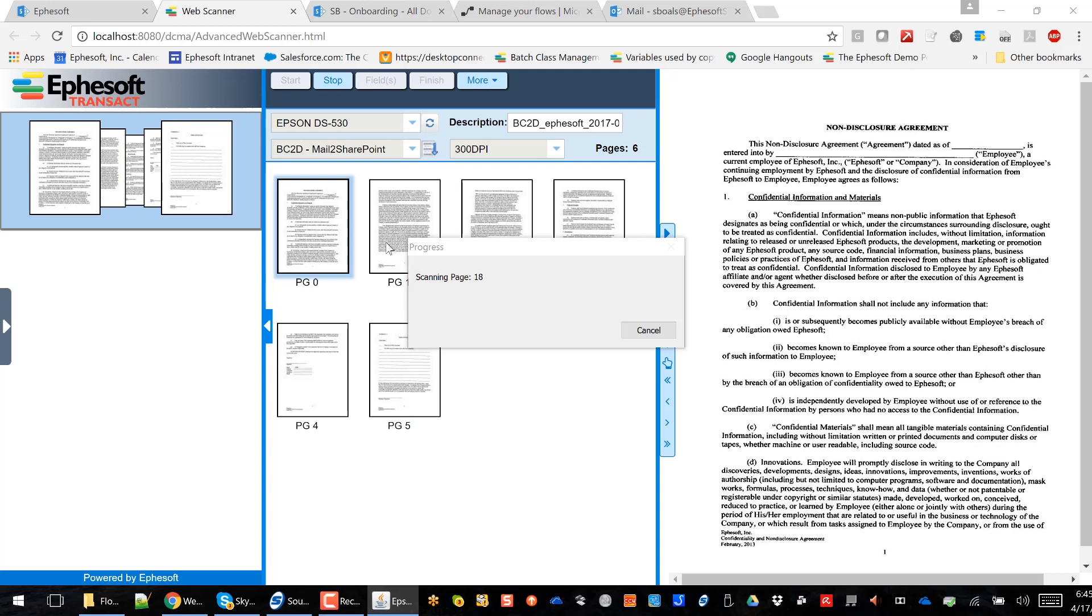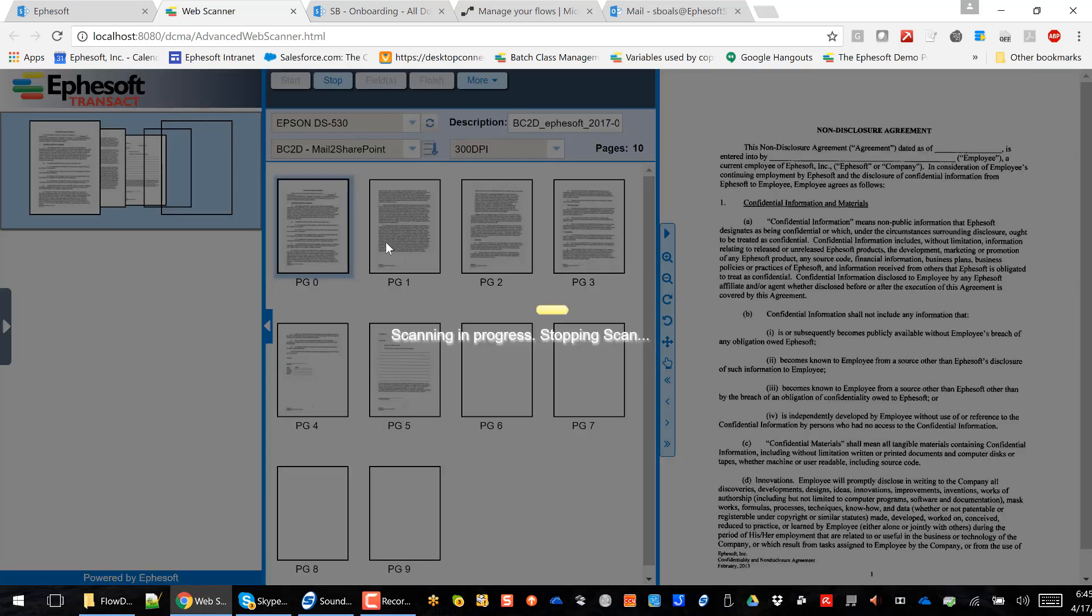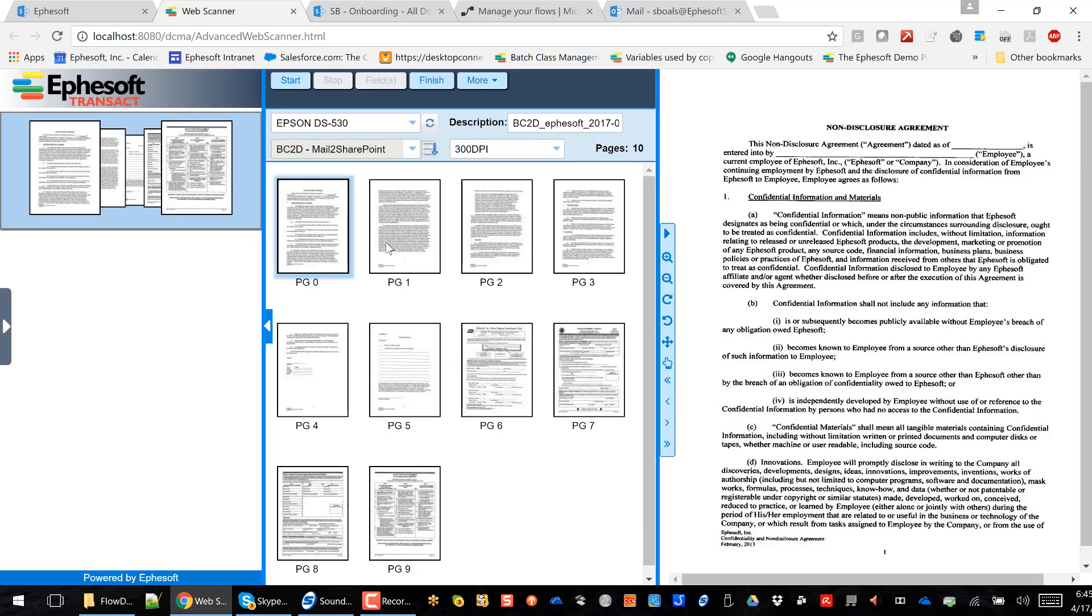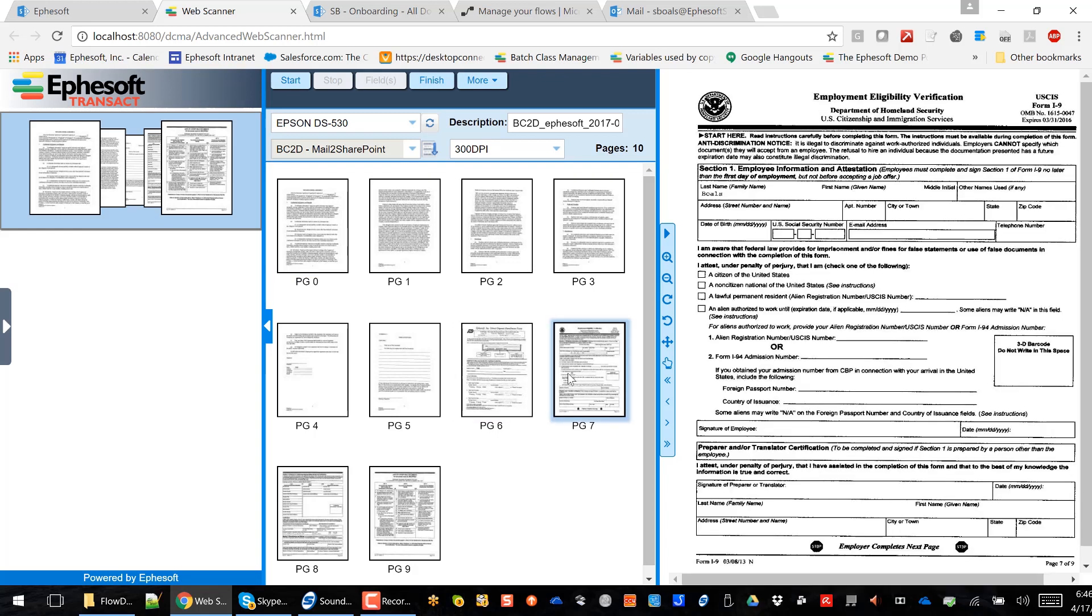So contained within this bundle, you can see that I've scanned nine pages. I've got a non-disclosure agreement. I've got a direct deposit enrollment form, and I've actually got an I-9 as well.